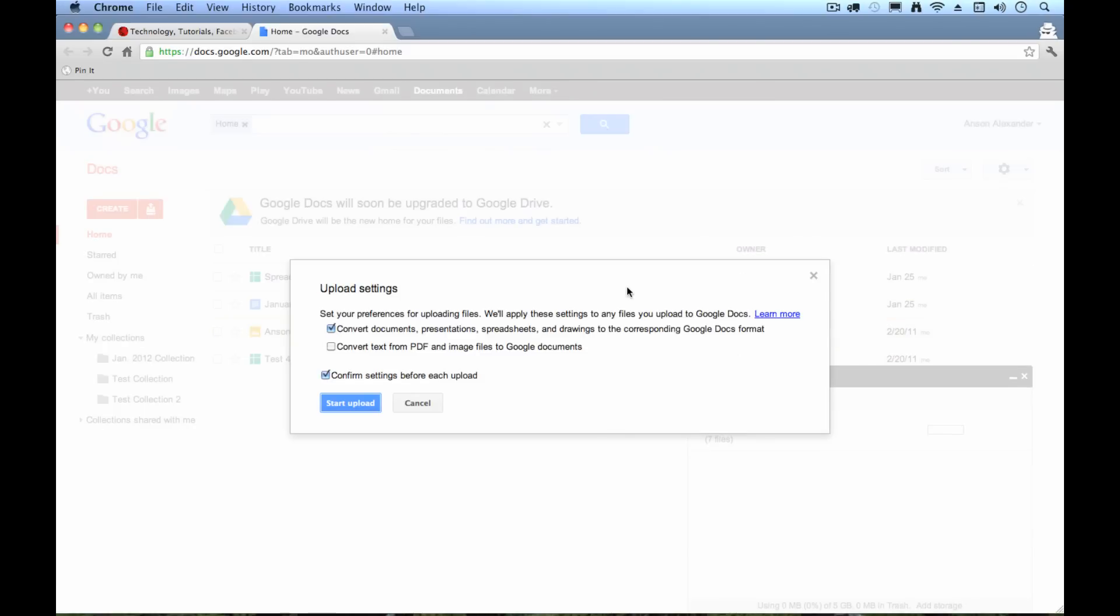And this is going to ask me an interesting question. It's going to ask me if I want to convert my documents to Google Docs format. By default, I'm saying yes, I do.